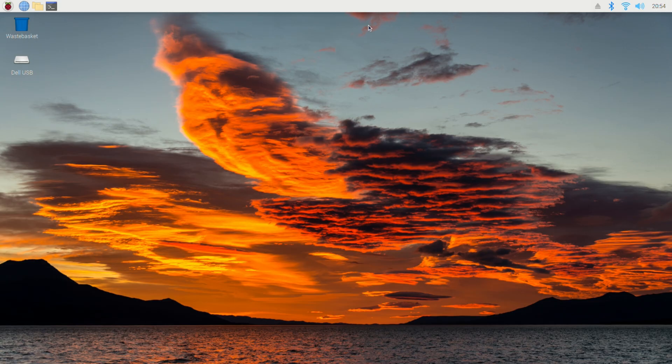So this is the Raspberry Pi desktop. I skipped a few things before we got here — I skipped the part where I created a username and password and the part where I connected to the Wi-Fi. So make sure you're connected to your Wi-Fi and in a network before moving on.